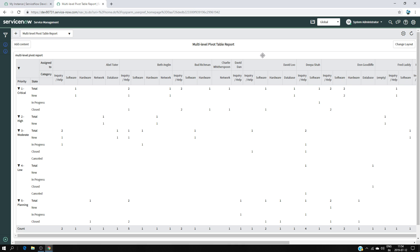You can see all the assigned-to persons — Abel, David, Deeper, Don, and so on. Under Abel, I have all the categories that ever appear for his incidents, such as hardware. David only has 'inquiry' because he doesn't work on any incident with categories like hardware, software, or database. That's how the distribution works.